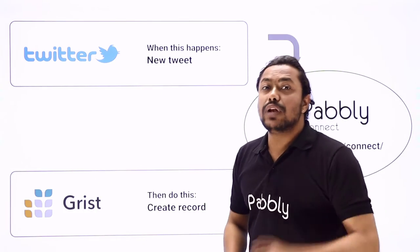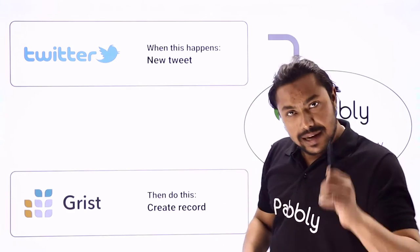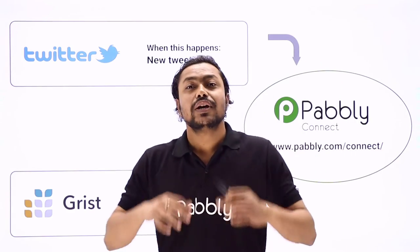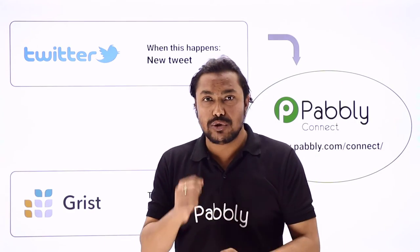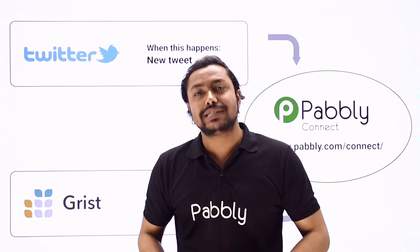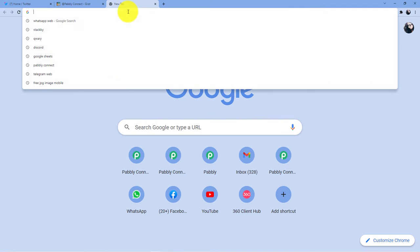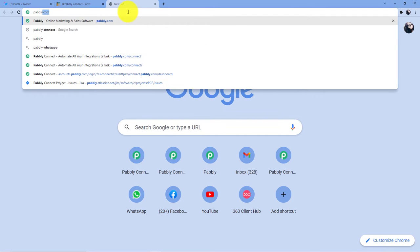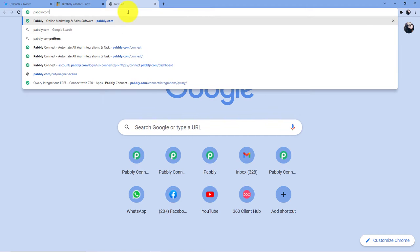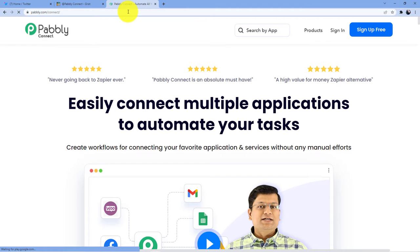Pabbly Connect will help us connect our Twitter and Grist account together. To learn how we are going to do that, you have to come with me to the screen. We have to go to the address bar and type in pabbly.com/connect and enter.